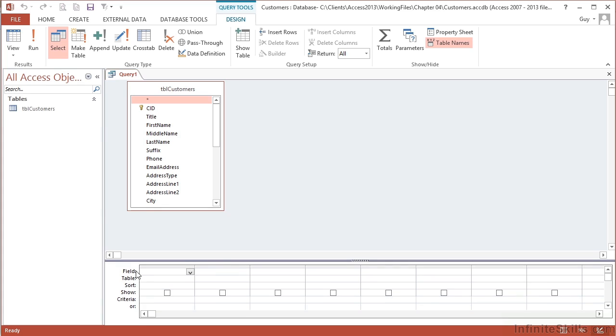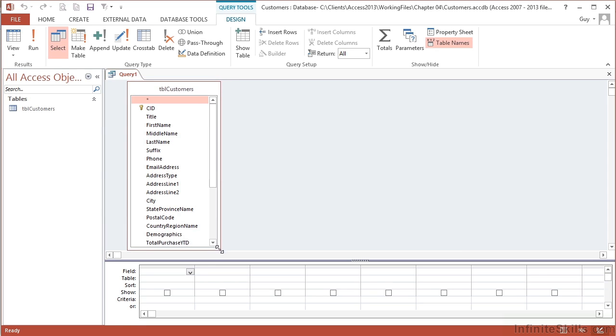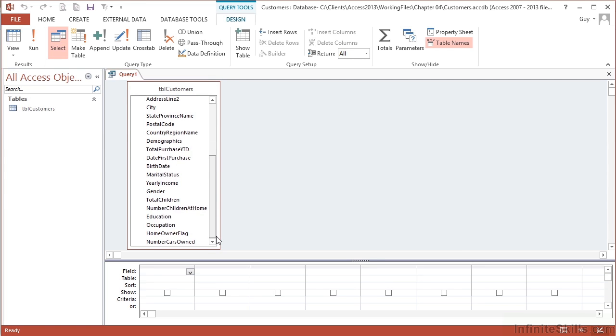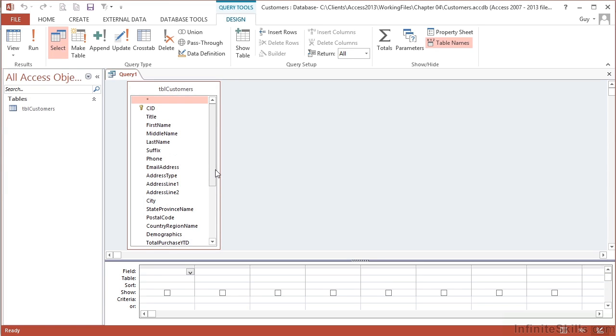I only need to see these rows: the field, the table, the sort, the show, the criteria, and the or. So I can adjust the grid by grabbing and dragging down. With a short table, if you manage to open it up enough, the scroll bar will disappear. We have everything coming in—all the rows and columns from TBL Customers.